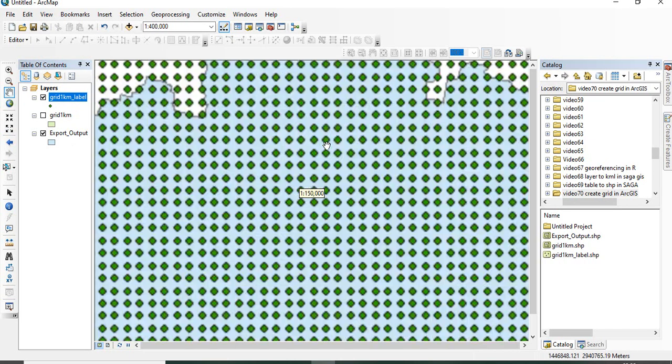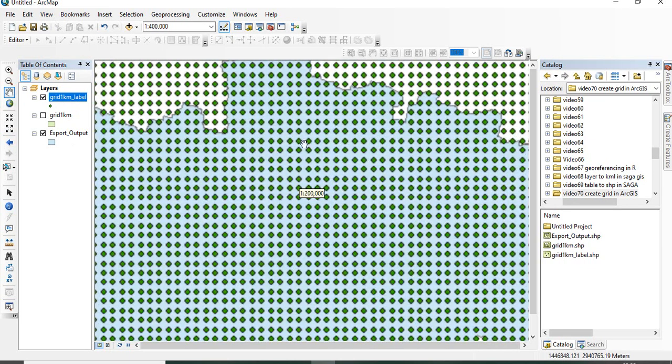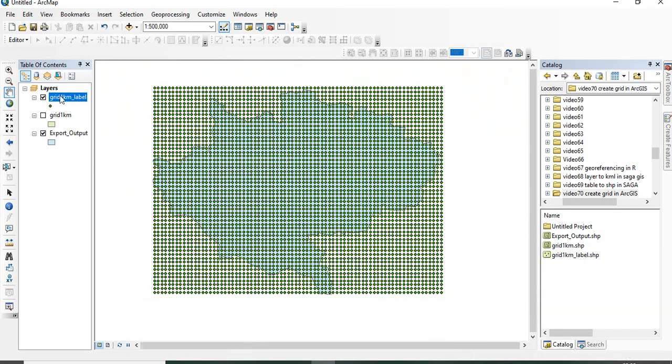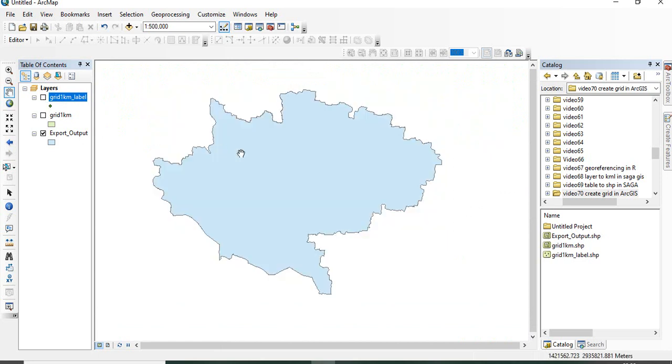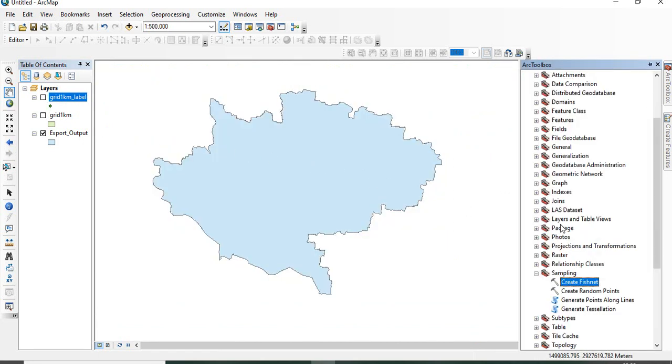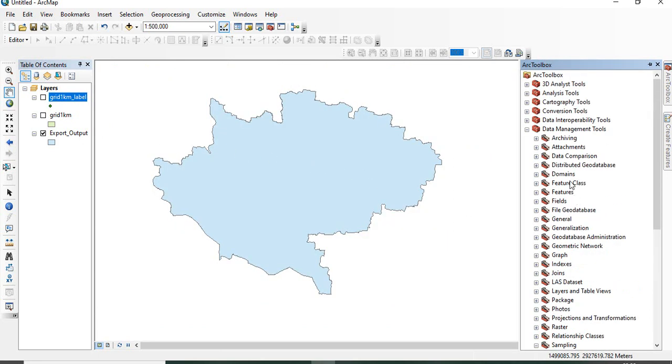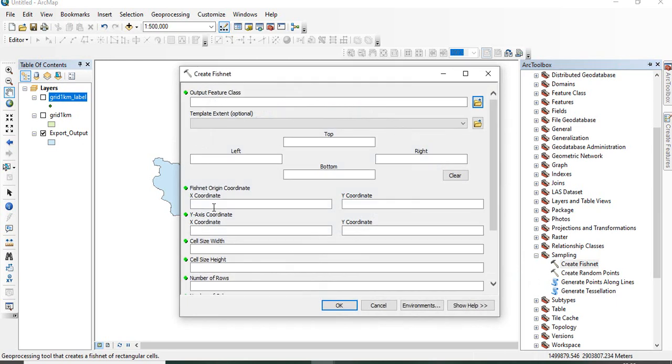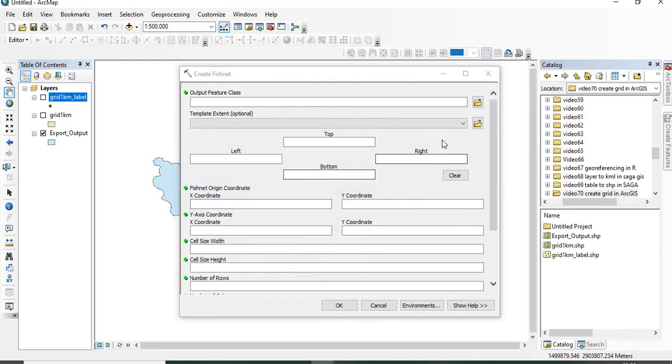Like this, this grid is 1 kilometer grid. In ArcGIS, we are having one tool in Data Management tool. Go to Sampling and there you will find Create Fishnet. Double click here.